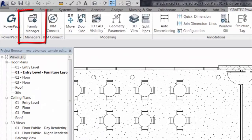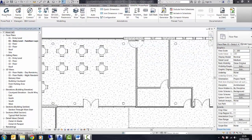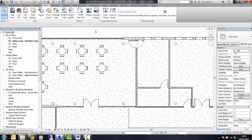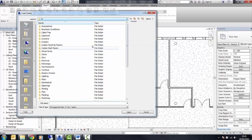Let's take a look at the Family Manager on the GreyTech Power Pack for Revit. When you're normally loading a family in Revit, you may go to Insert, Load Family.